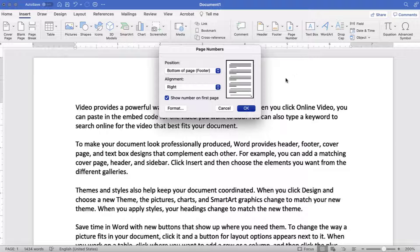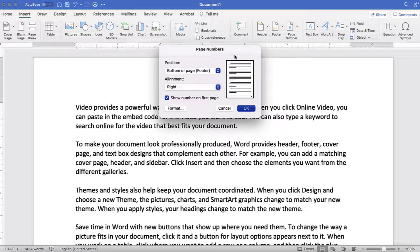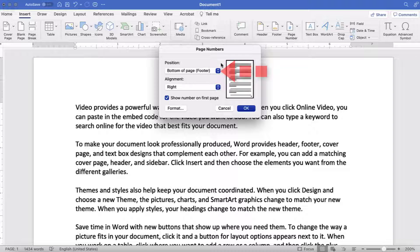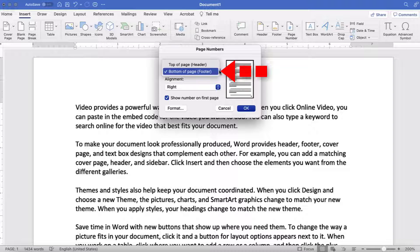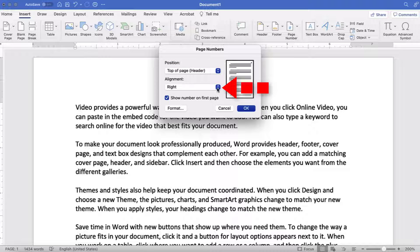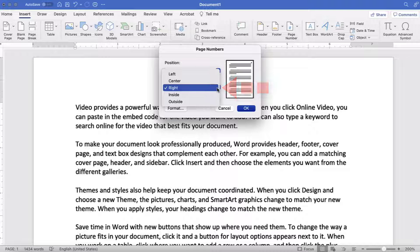When the Page Numbers dialog box appears, select Bottom of Page Number footer or Top of Page Number header from the Position menu, and then select an option from the alignment menu. The most common choices are left, center, and right.